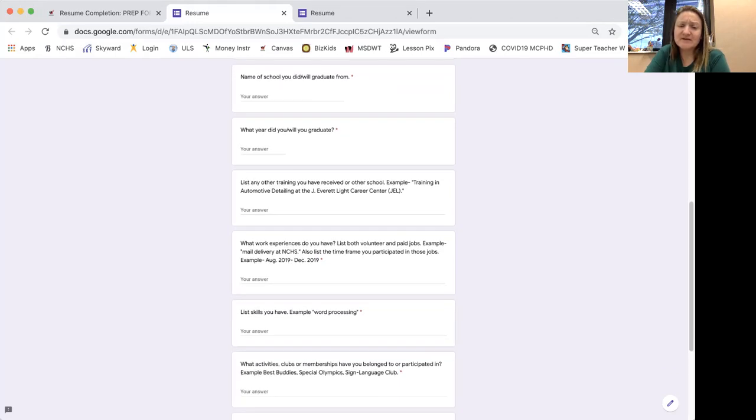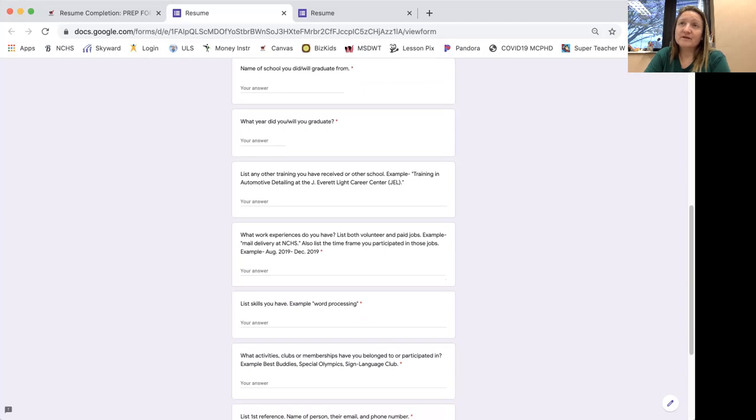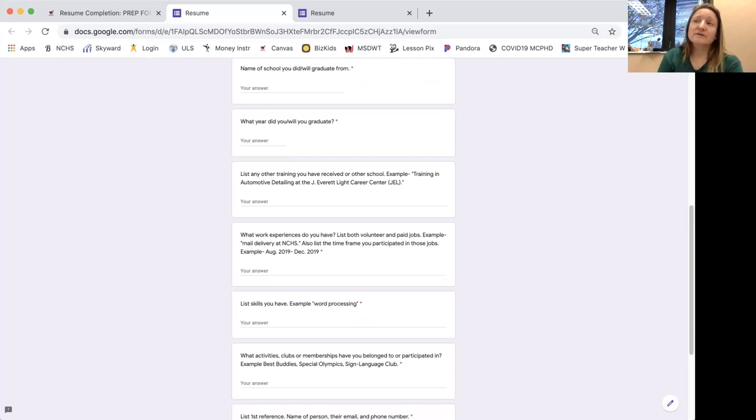List skills that you have, for example, word processing. Are you, do you have great attendance? That's a skill. You have to be able to get up and get going and motivated.